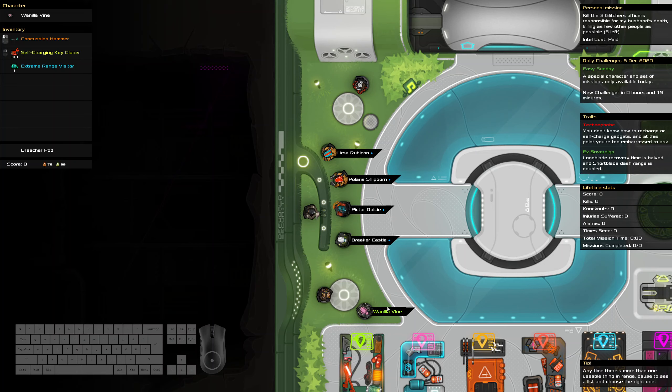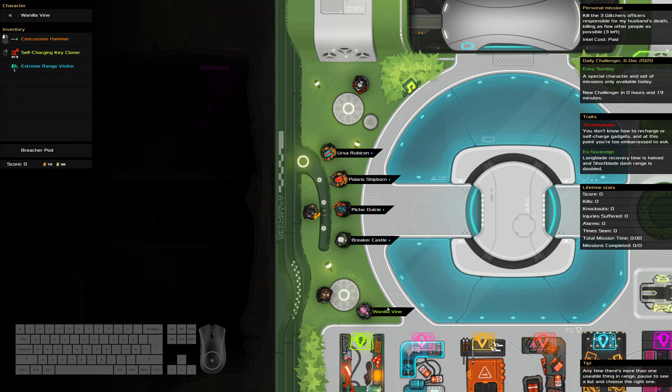Hello and welcome to the Heat Signature Daily Challenge. Today is the 6th of December and I just realized how little time I have. Alright, we are killing three glitcher officers while killing as few other people as possible. You're technophobe, ex-sovereign.